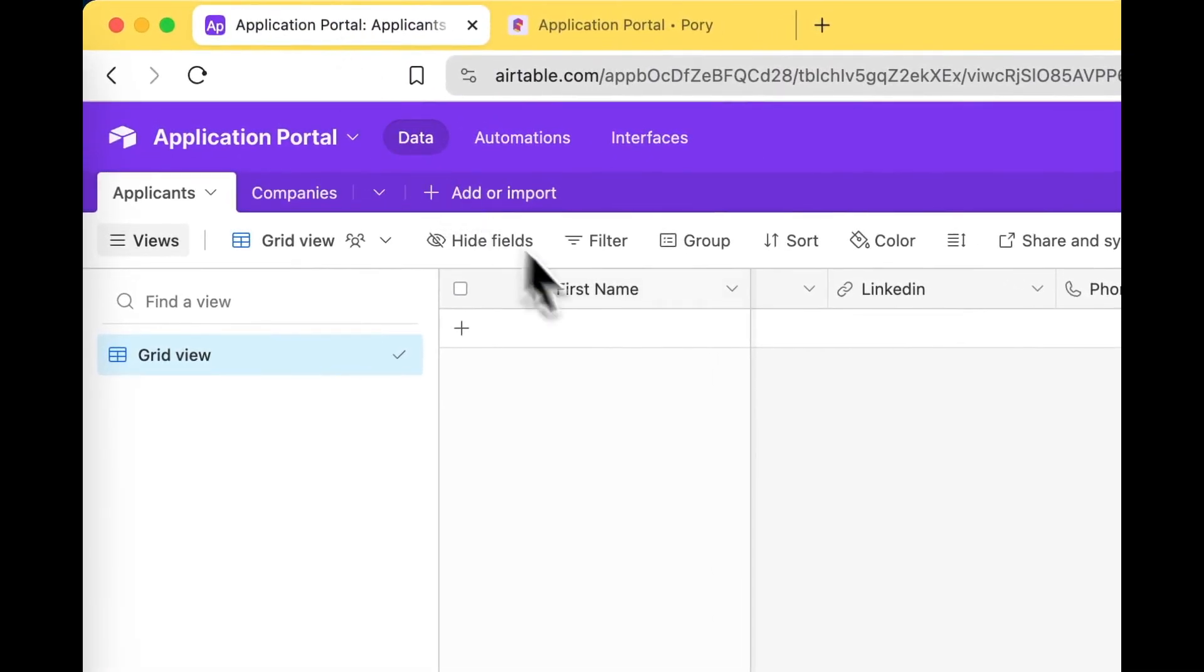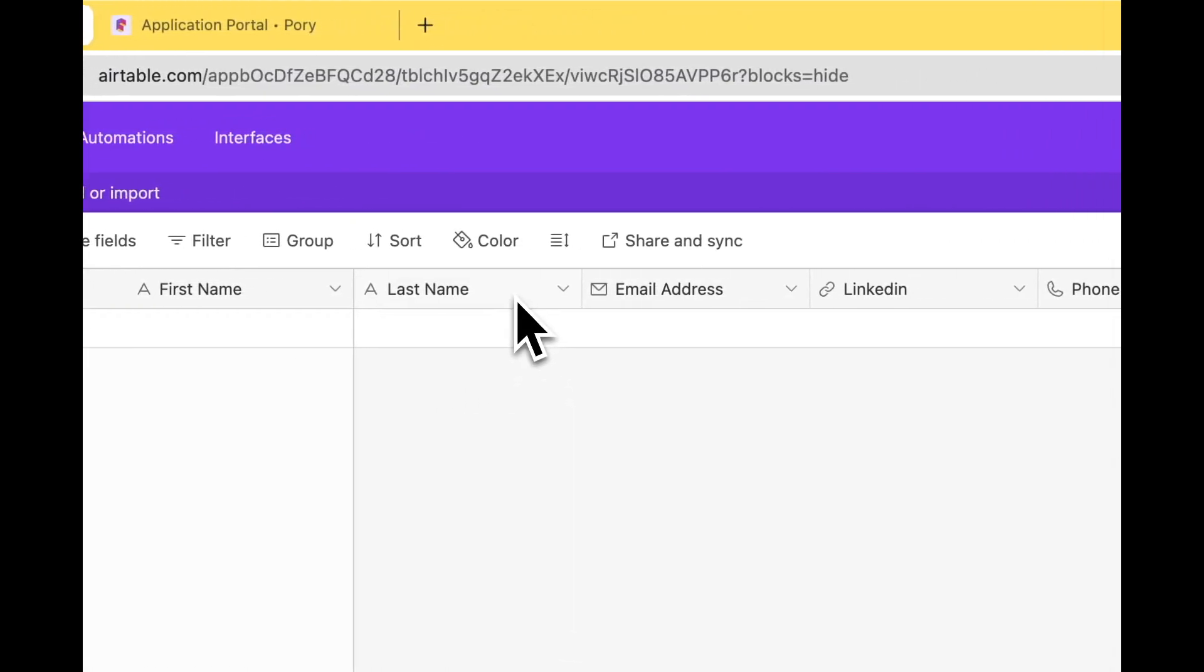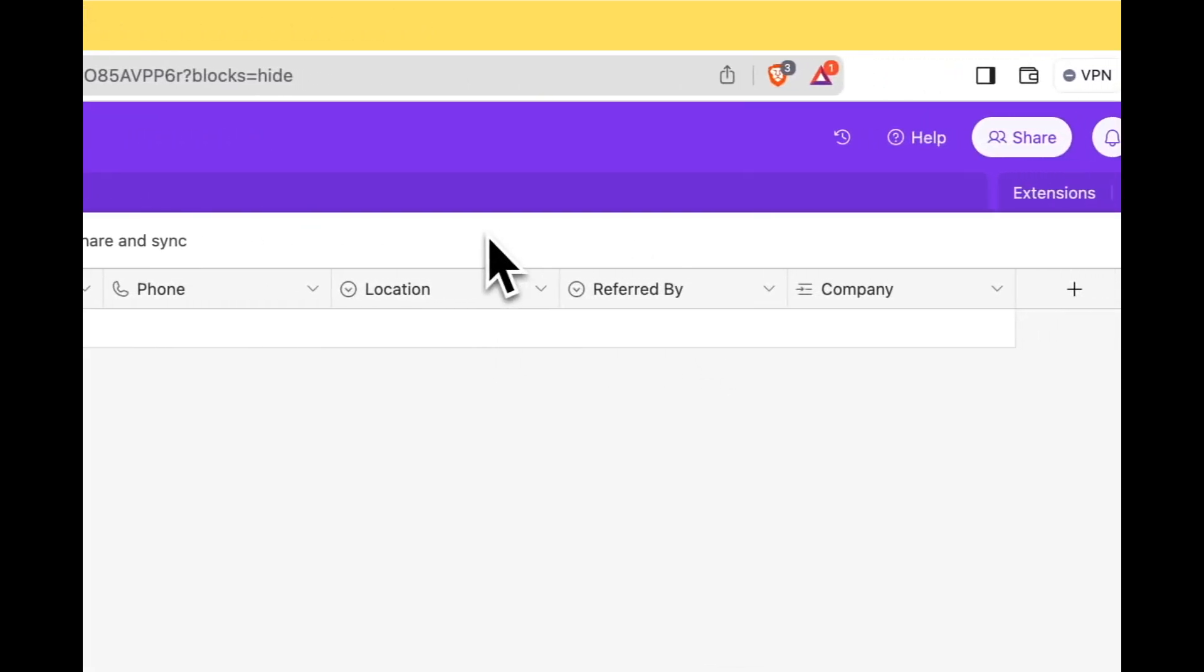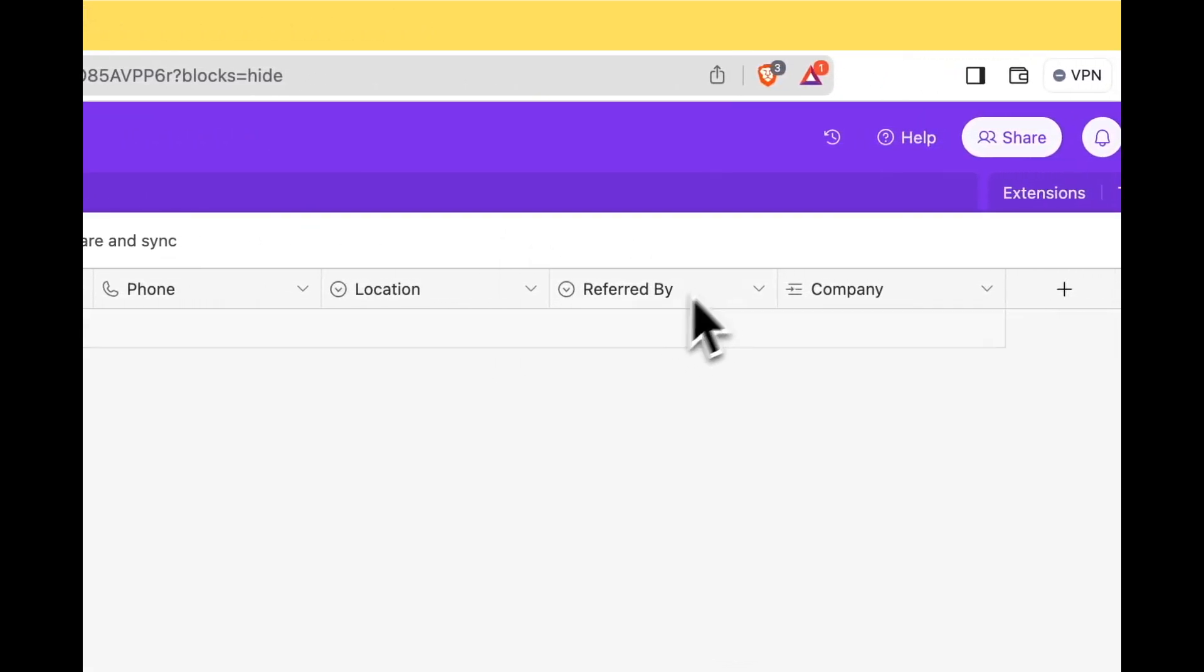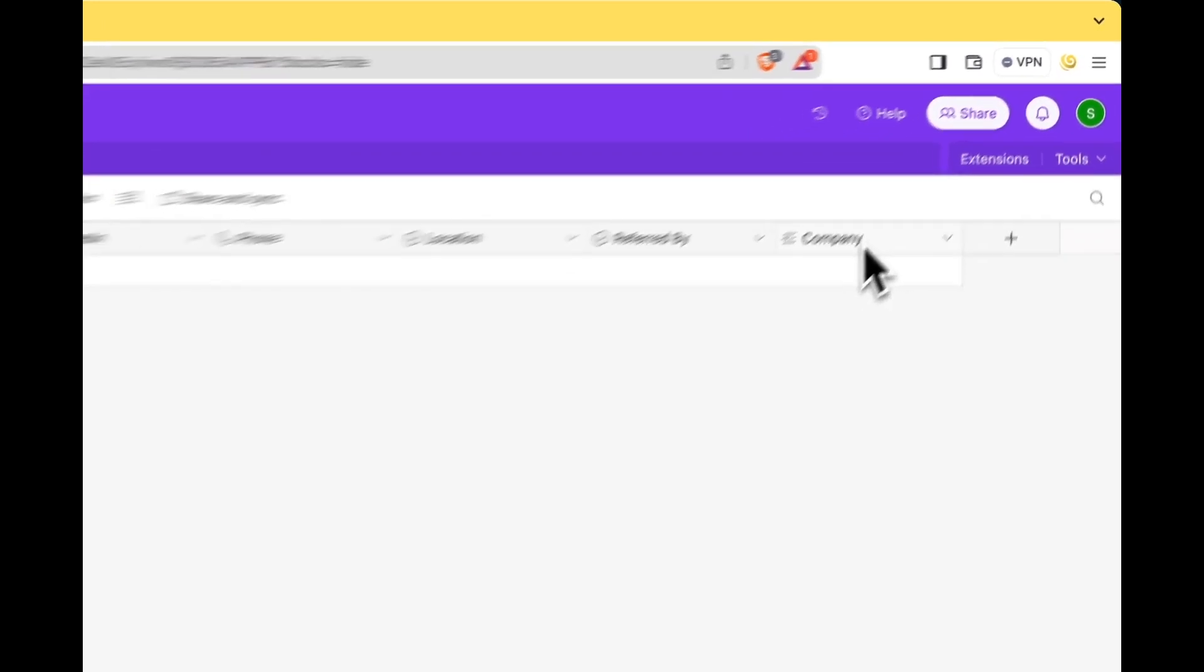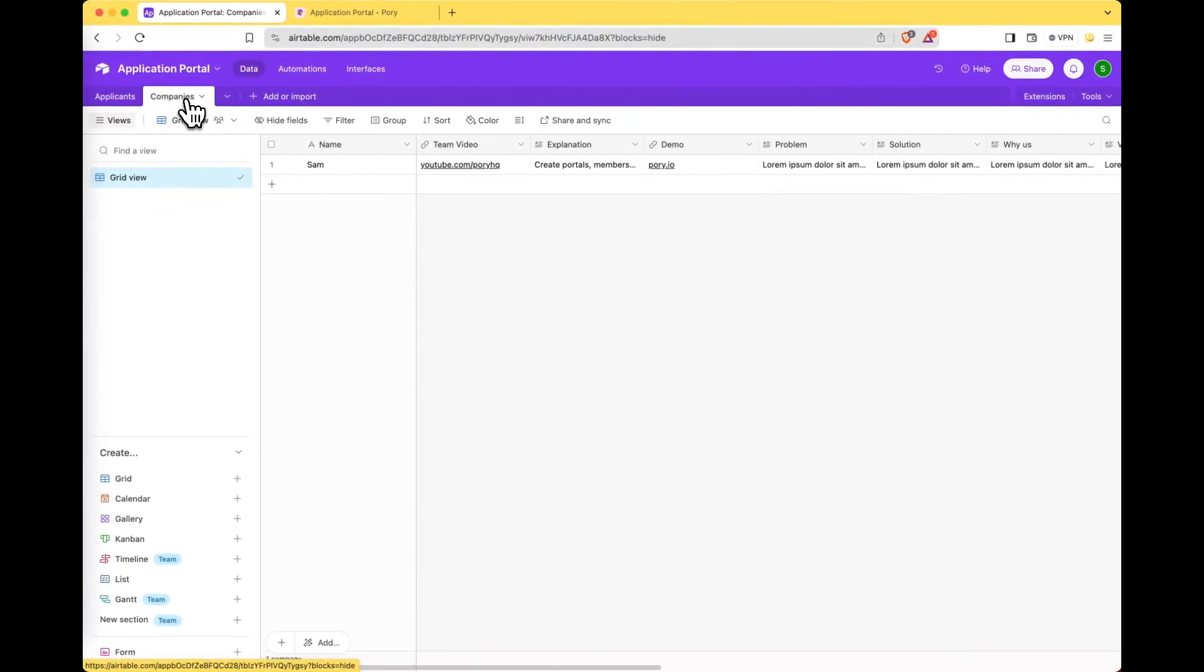Over here we have the applicants table which captures information about the applicant such as their emails, their LinkedIn profiles, the phone number, location, and if they're referred by anyone. And then it has a link to record that goes to their company that they're applying with.